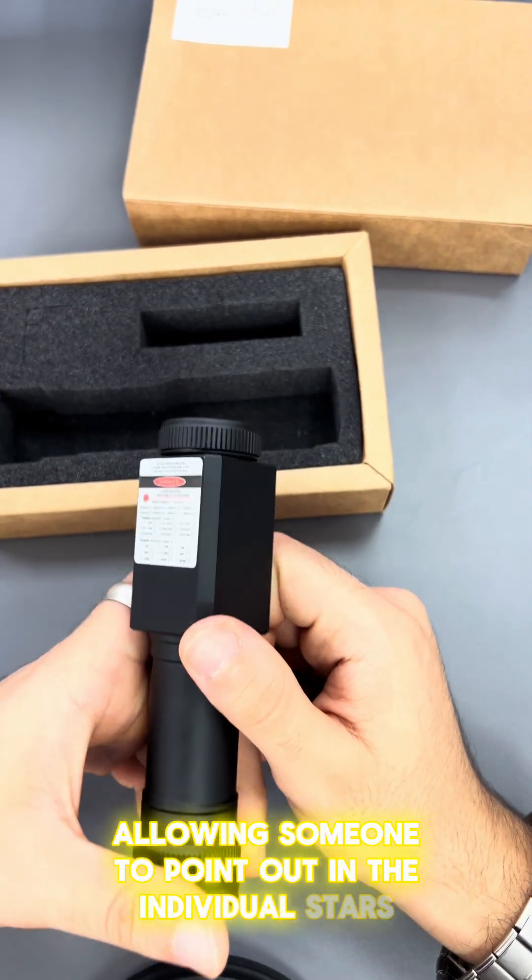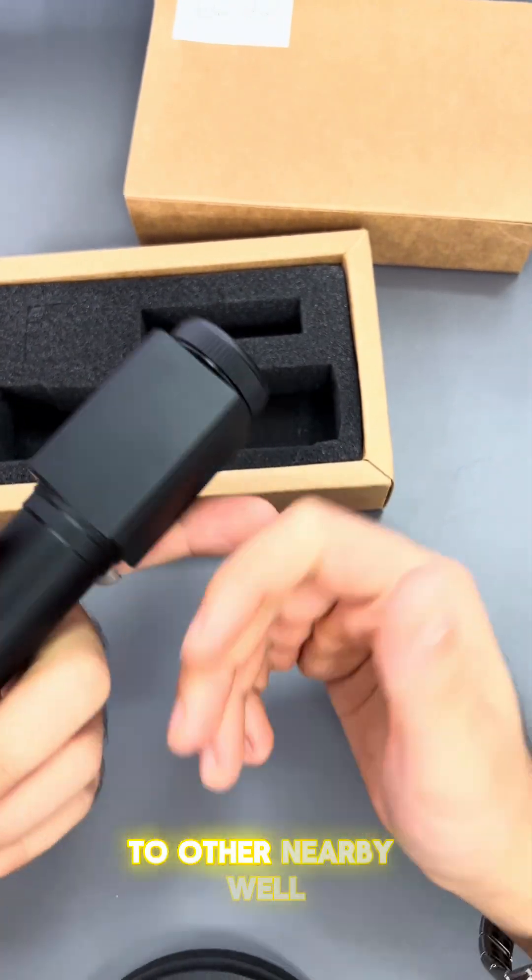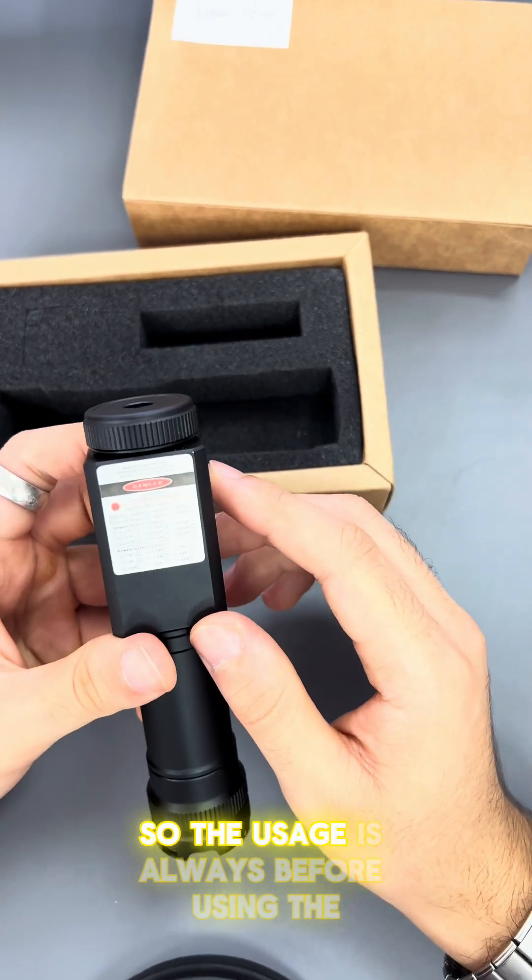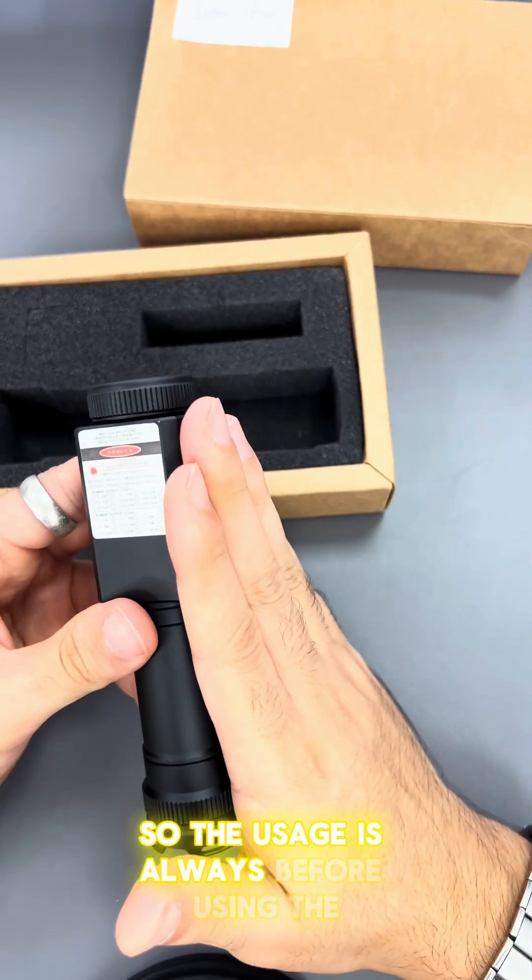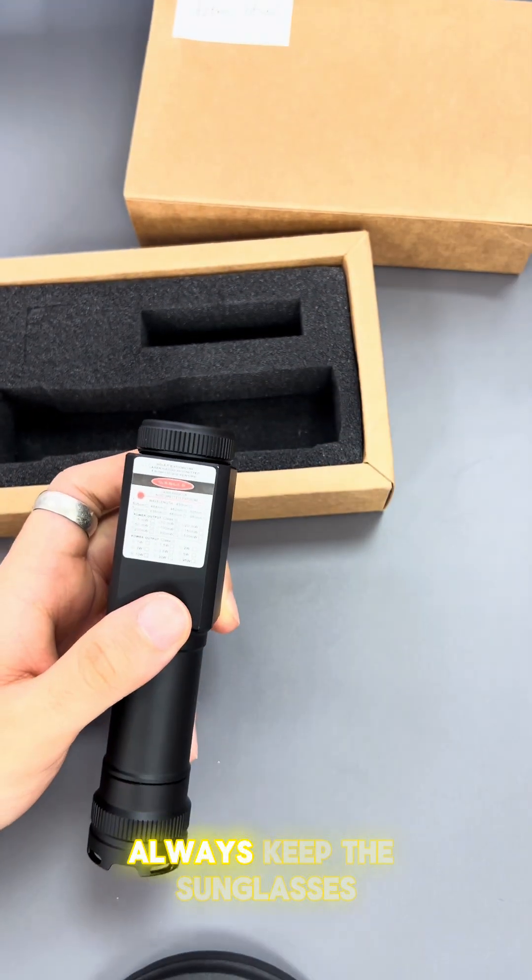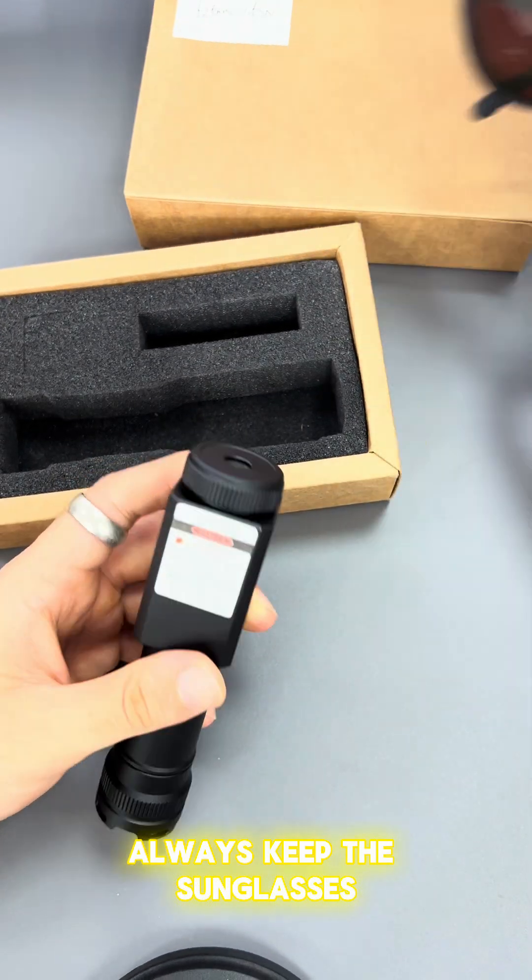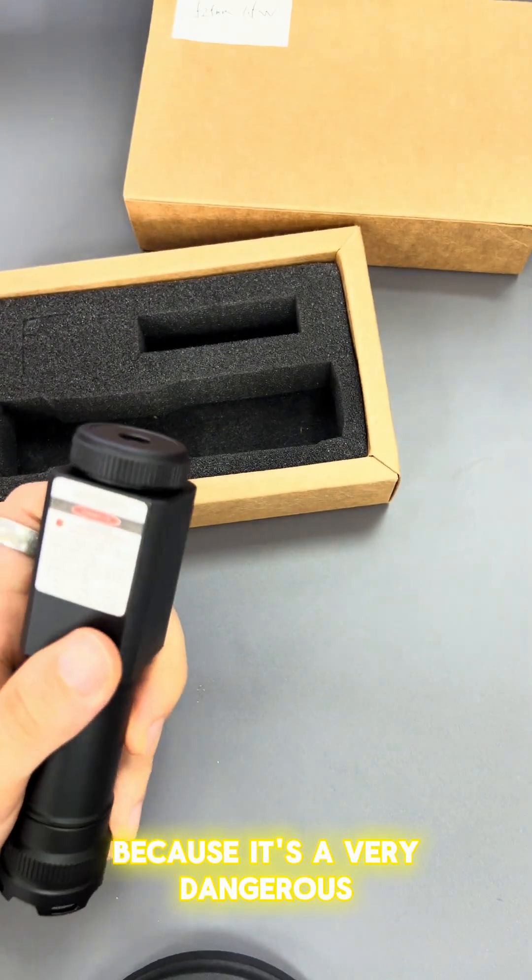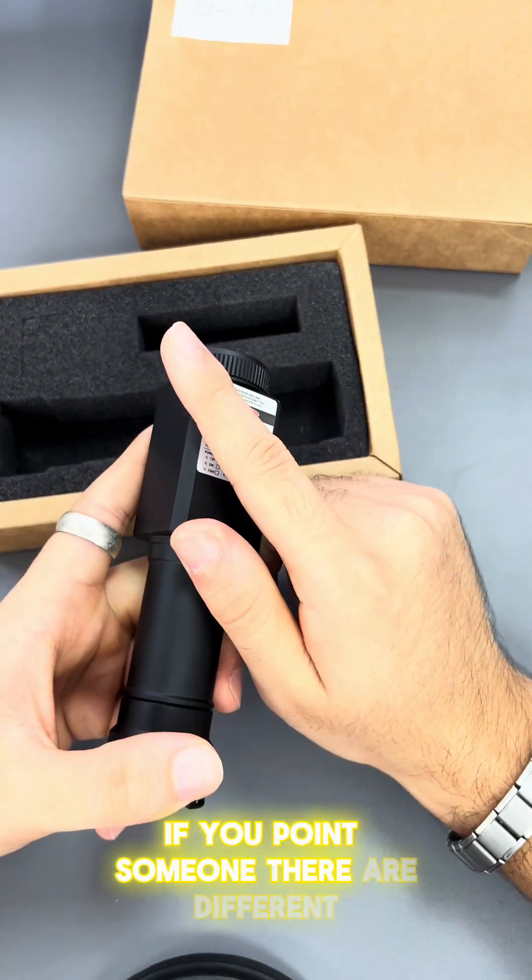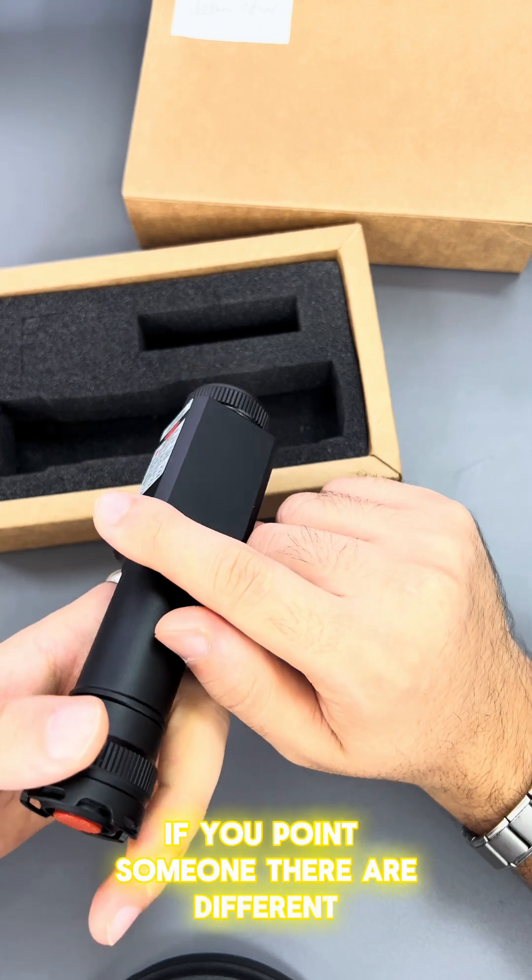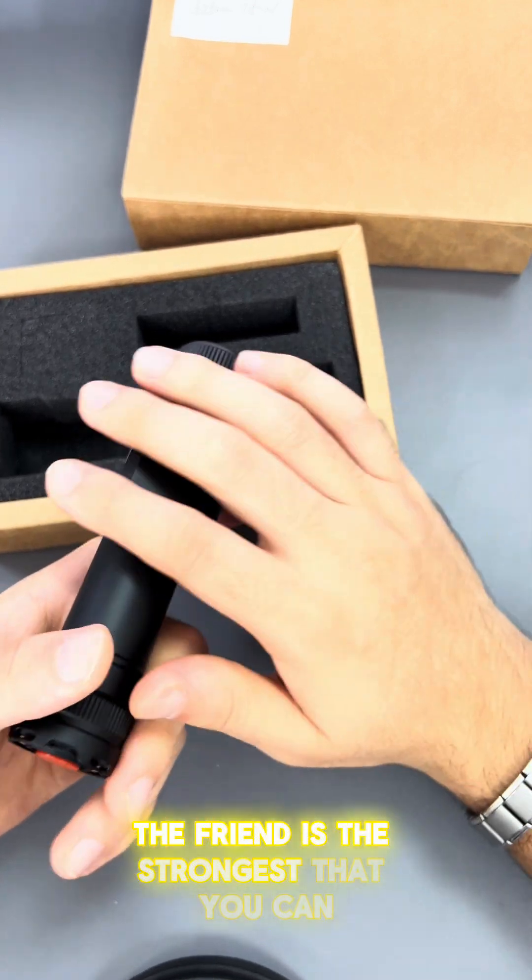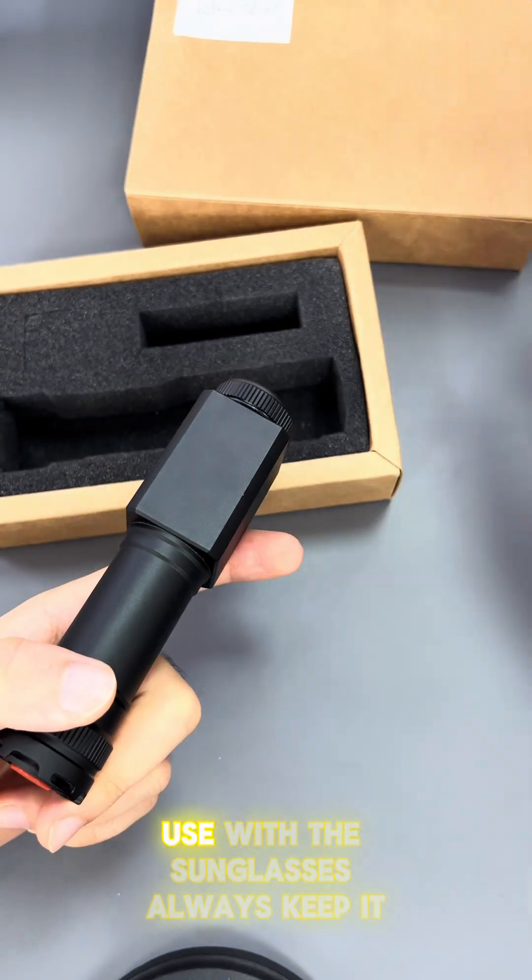It's very dangerous if you point it at someone. This is the strongest model that you should use with sunglasses. Always keep them on if you want to use this laser pointer.